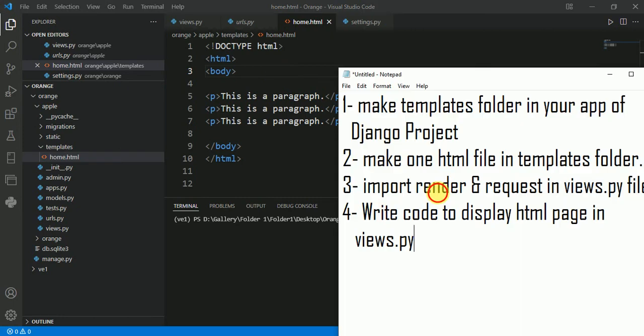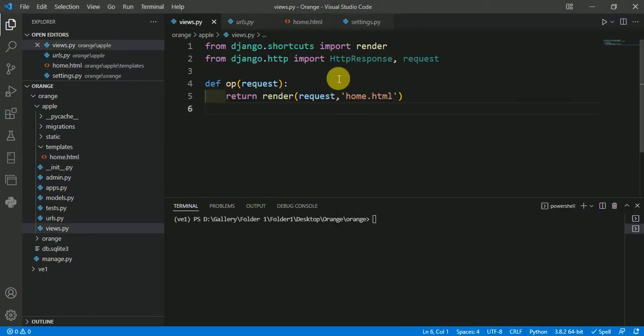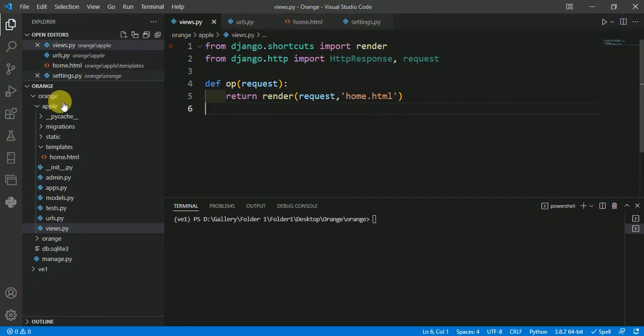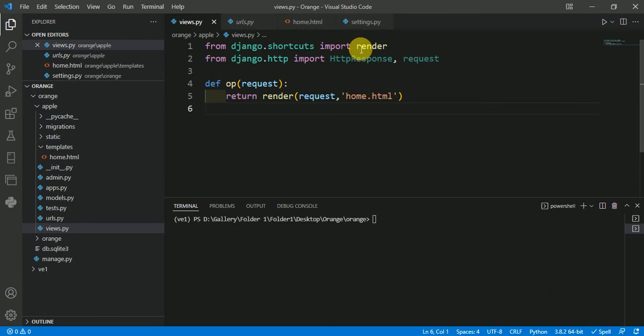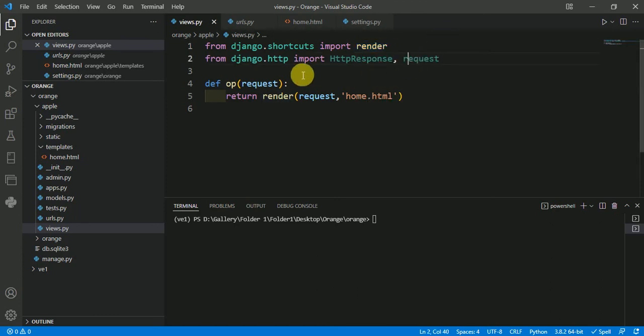Third step is to import render and request in views.py file. Here, this is my views.py file in my Django application, in which I have imported render from django.shortcuts and I have imported request from django.http.